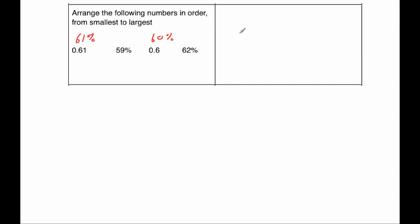Well, the smallest would be 59%. Then the next one would be 60. Because we're going from smallest to largest. It would be 60%, which is 0.6. Our next number would be 0.61, which is 61%. And our final one would be 62%.